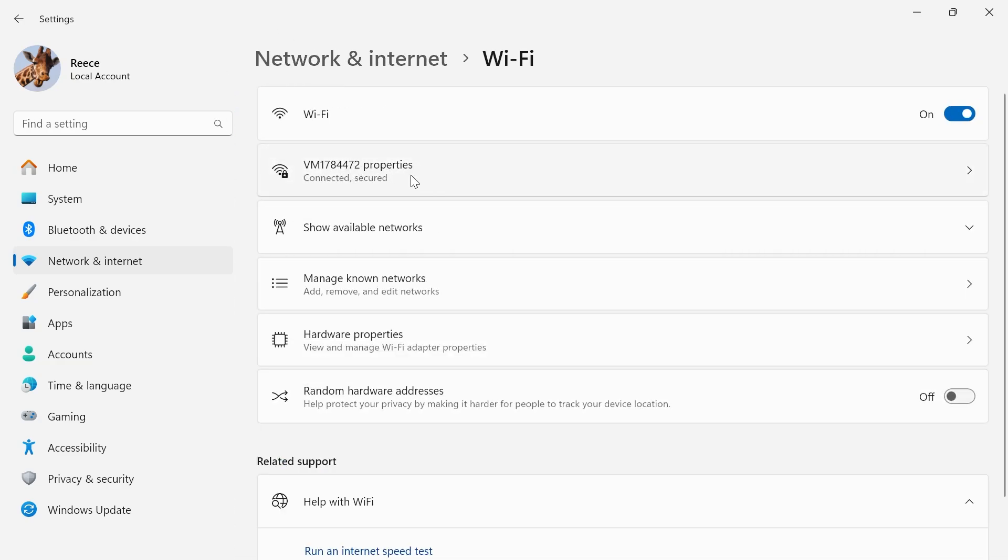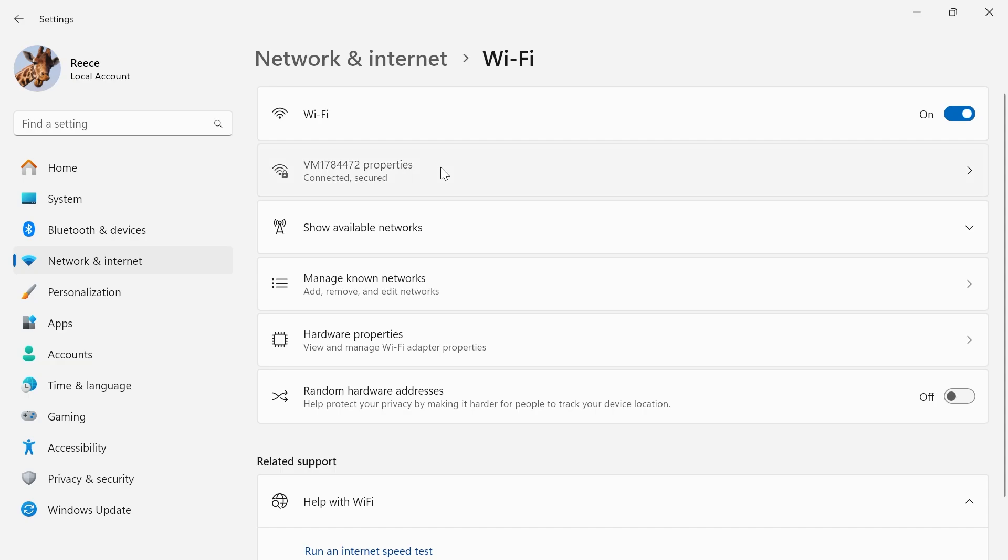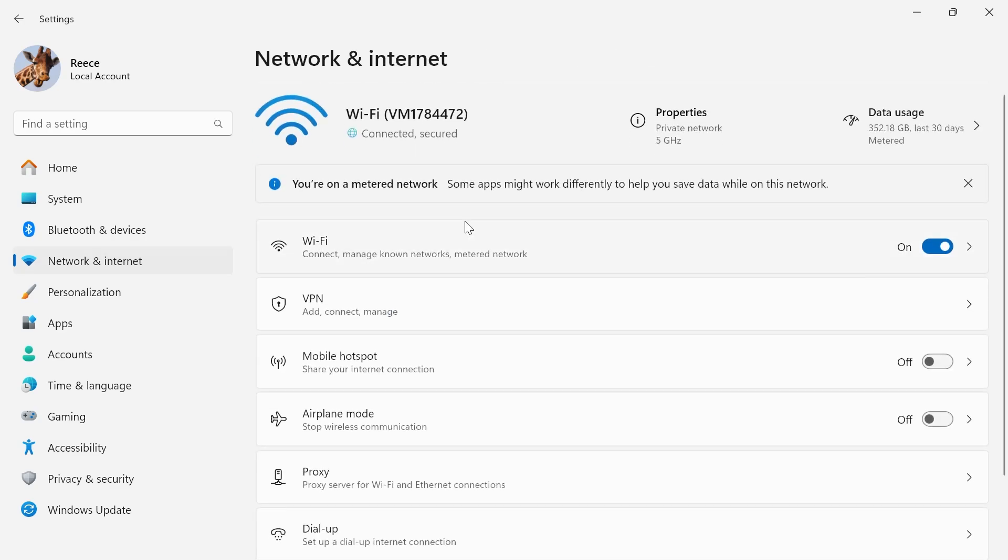Mine's this one here so I'm going to click this and you need to make sure metered connection is turned on like so. Once you've done that we're going to click back on network and internet from the left hand side.